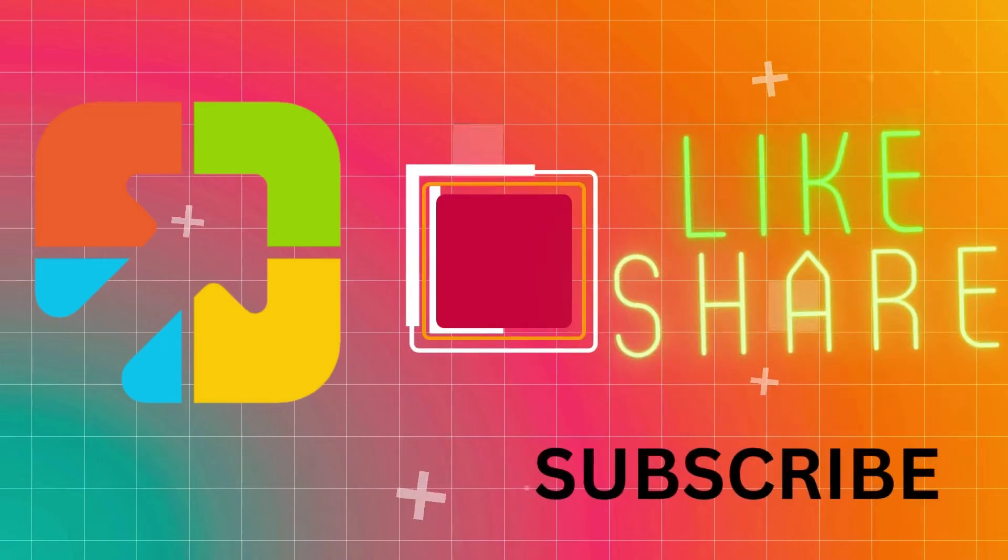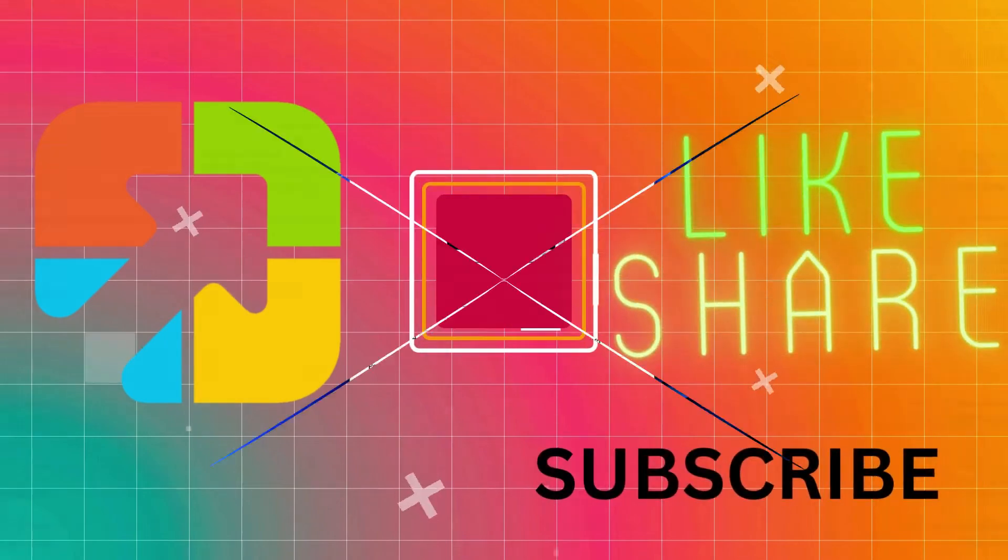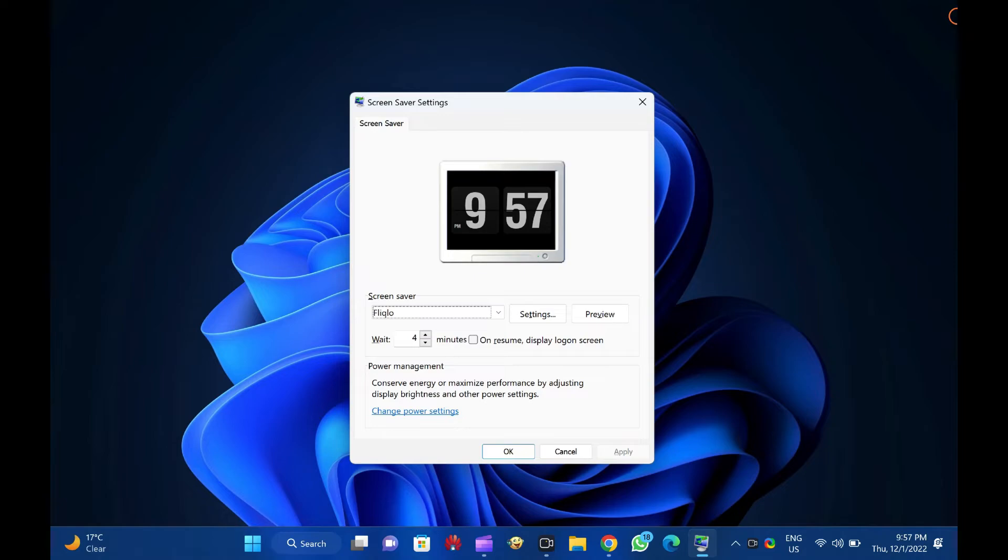Hi everyone. In this video, we will guide you on password protecting screensavers in Windows 11.